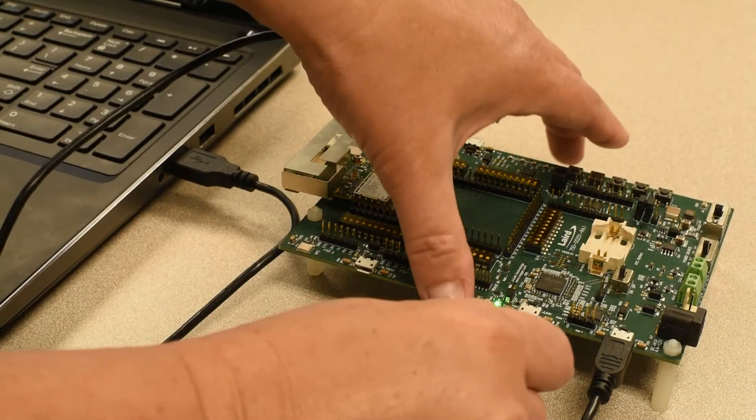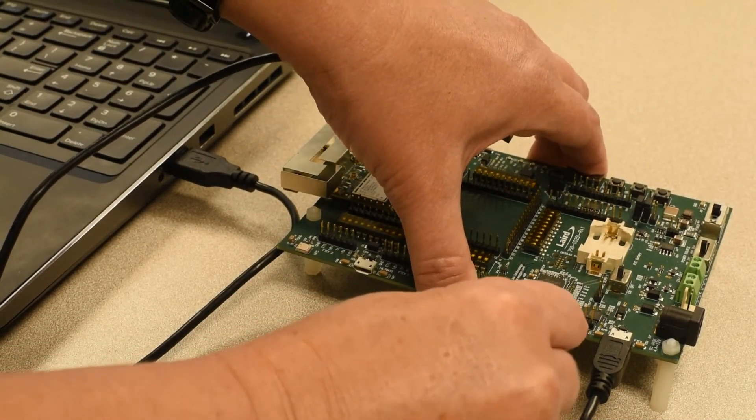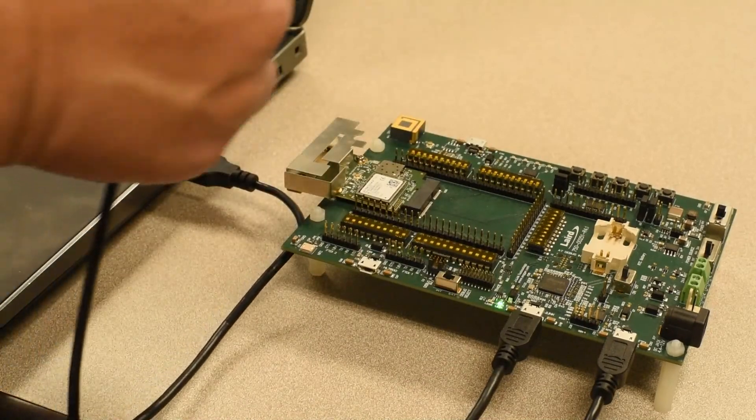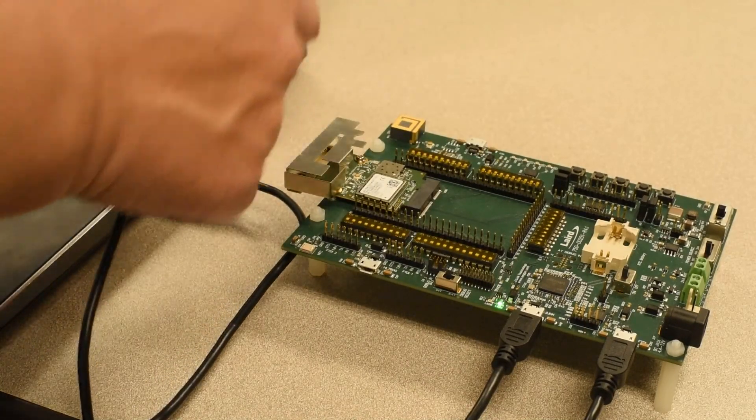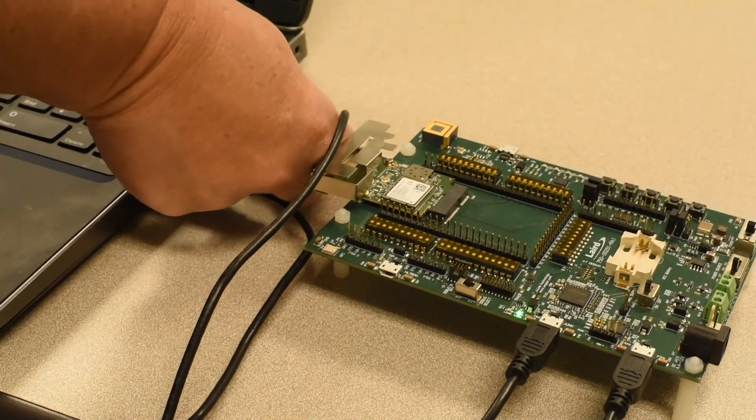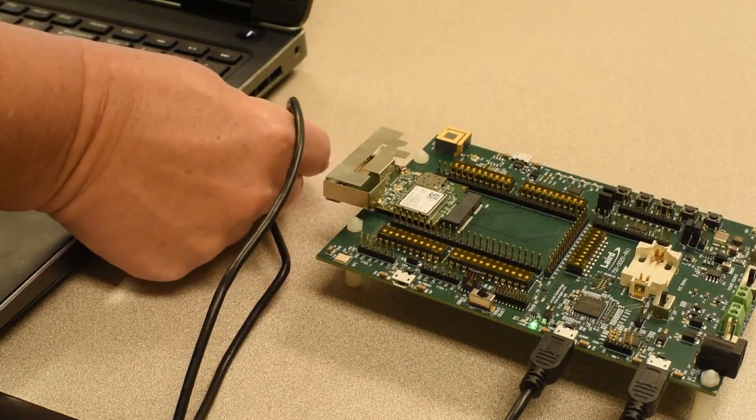Next, connect the second USB cable to the J-Link interface on the DVK board, and connect the other end to any available USB port on your PC.